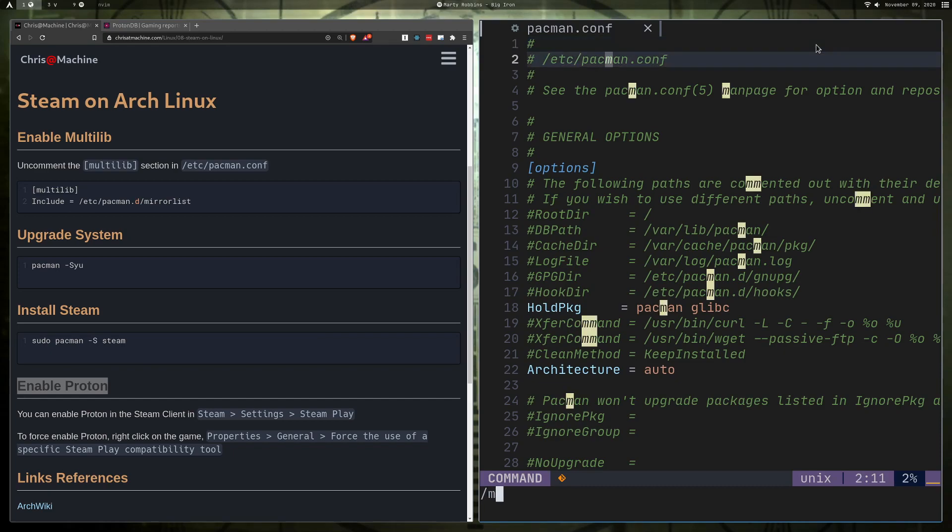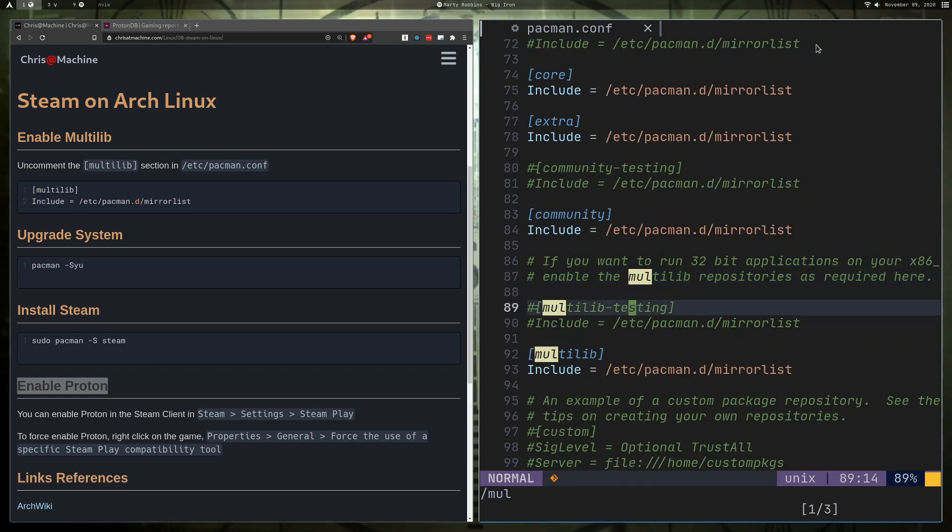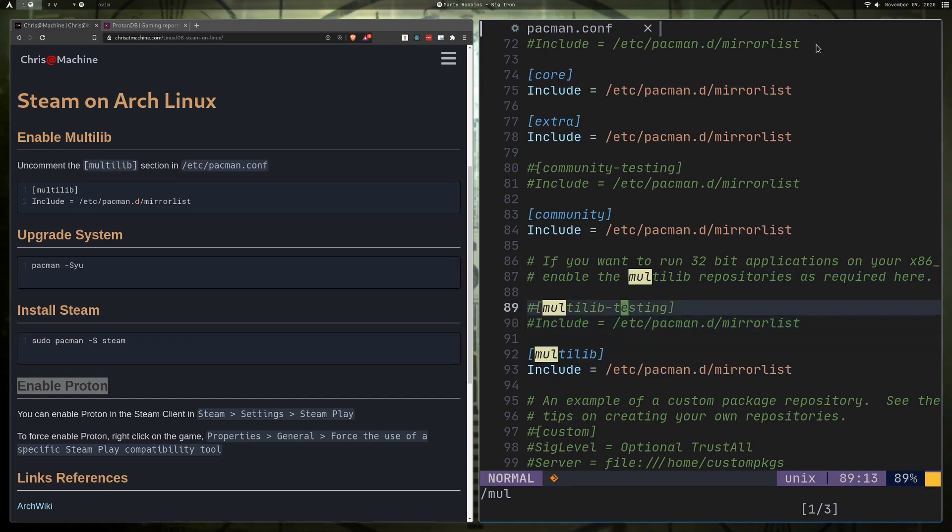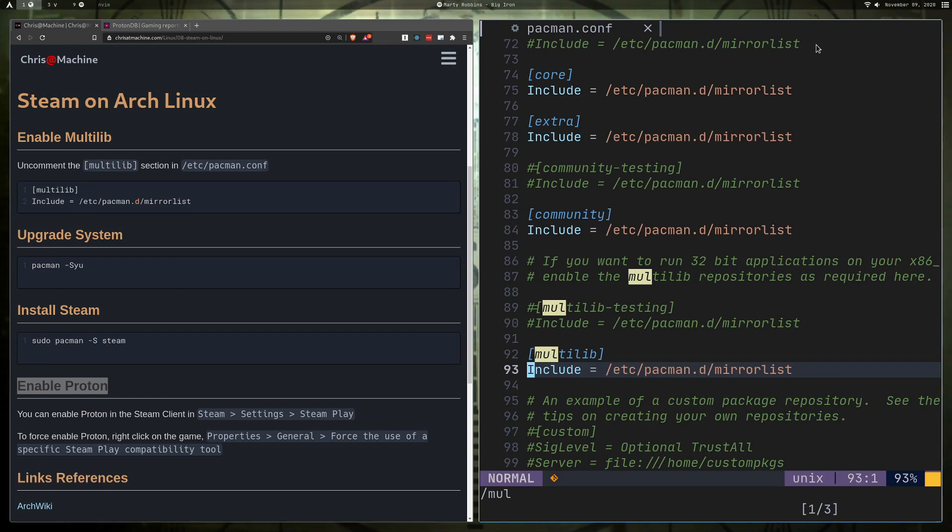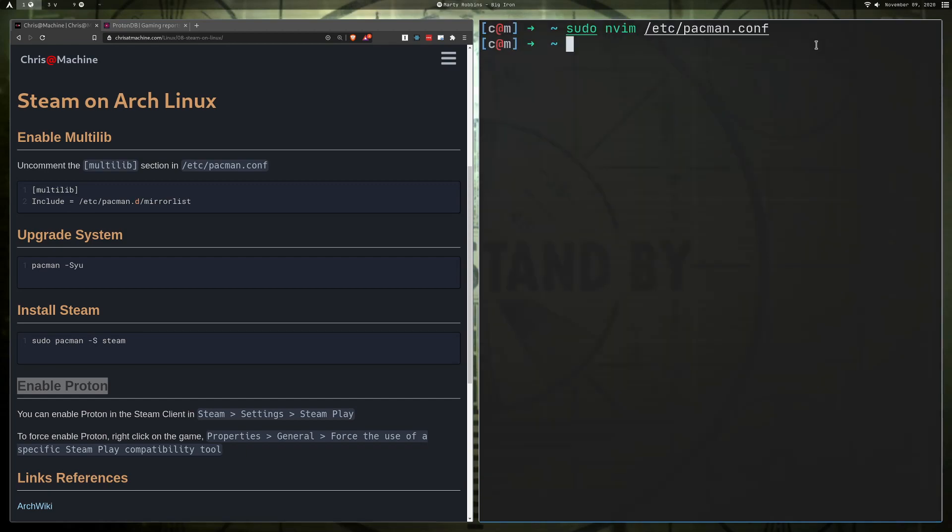All right, so we're going to search for multilib. All right, and I already have it uncommented. So you're going to want to uncomment it. It'll have probably two hashtags in front of the lines there, and so just get rid of the hashtags and you should be good to go. All right, so save the file.